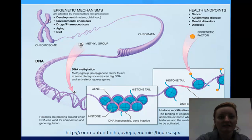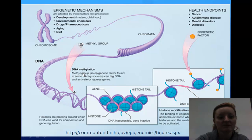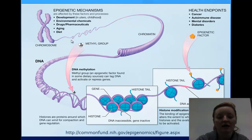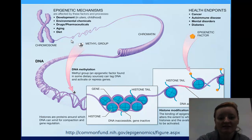Next we have methylation. A dietary source can tag DNA and activate or repress certain genes if your body needs more or less of something depending on what you're eating.